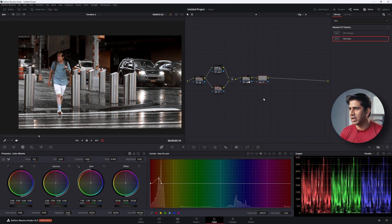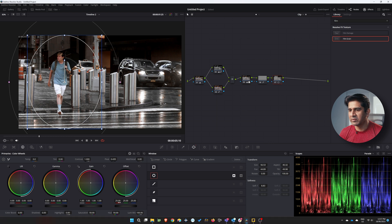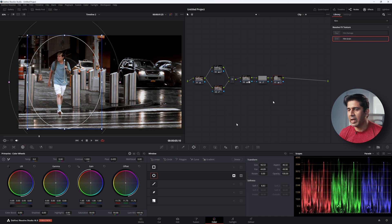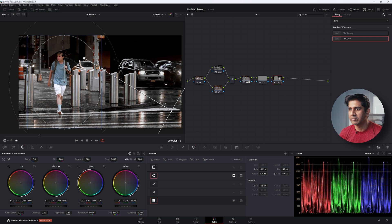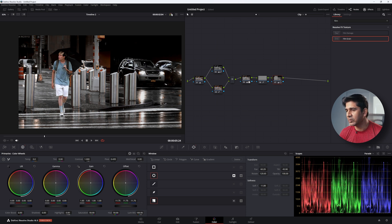Next, create a power window around the person, invert it, and decrease the exposure outside that area to make the surroundings much darker. We've gone from the original to this new look — and you can pretty much stop here. I'm just going to add a couple more power windows, including a gradient, to further shape the image.